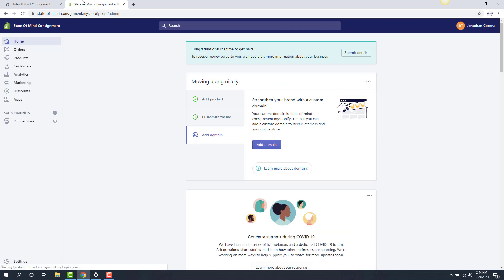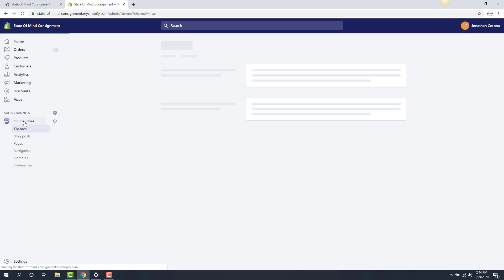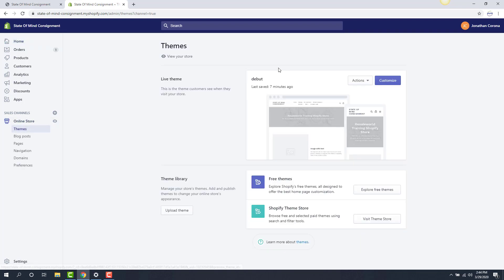This is going to take us to our administrative center. Next, we go to the online store option to the left. From here we can customize what theme we want to use. It is possible to go to the theme library and look at your free themes by clicking the explore free themes option here.